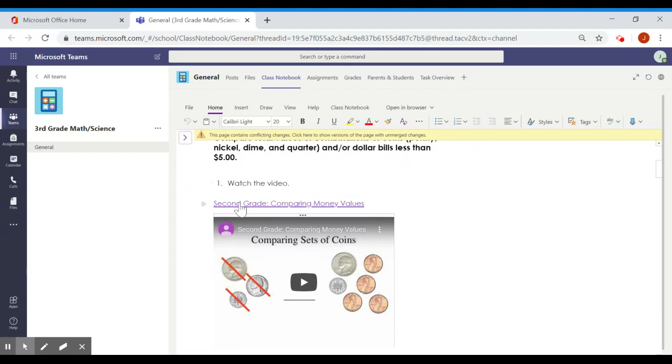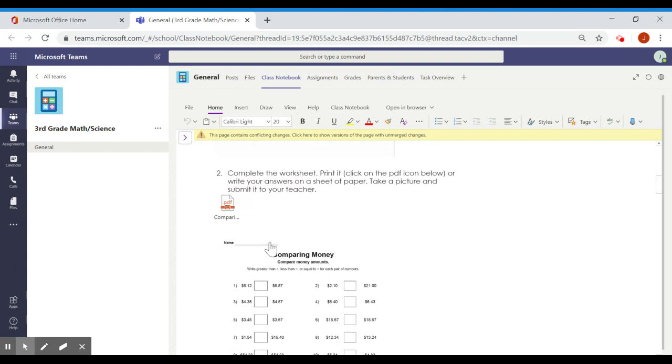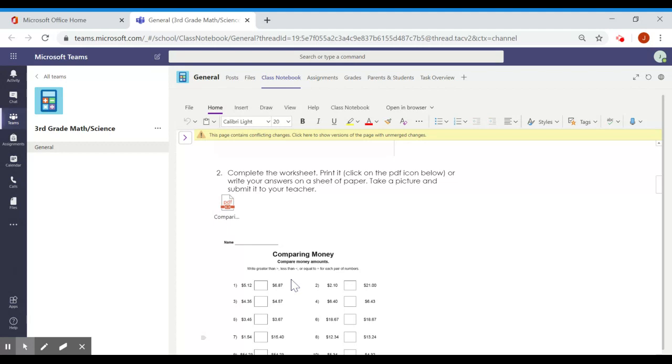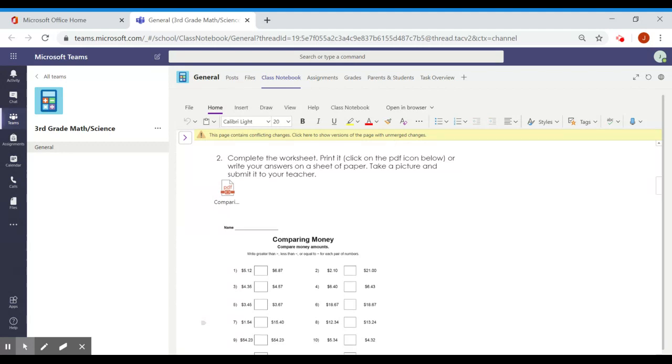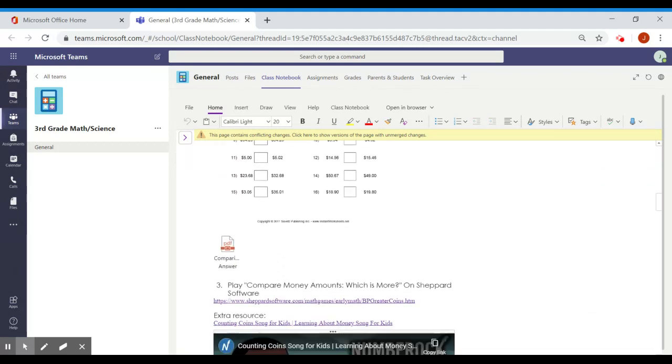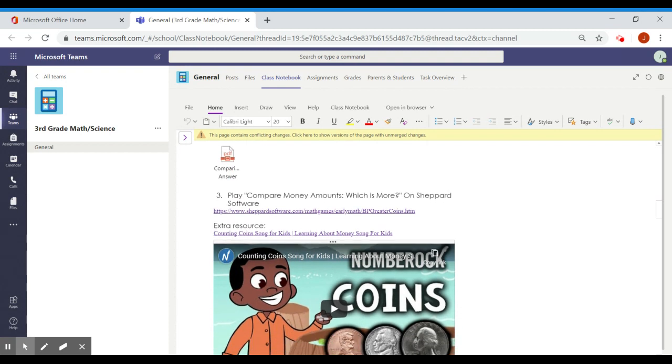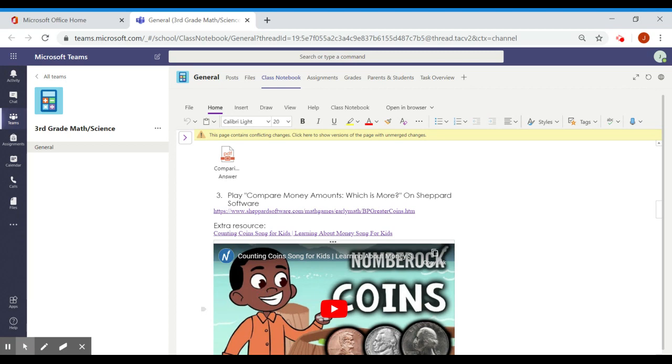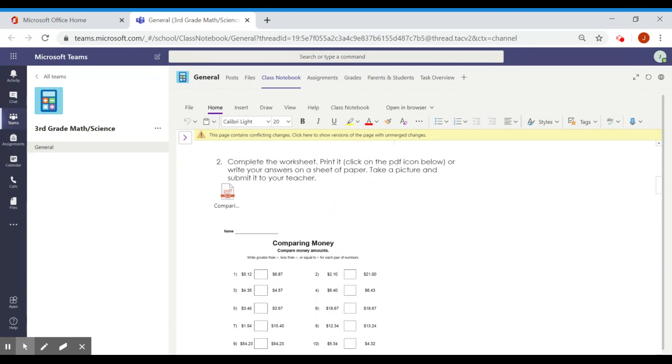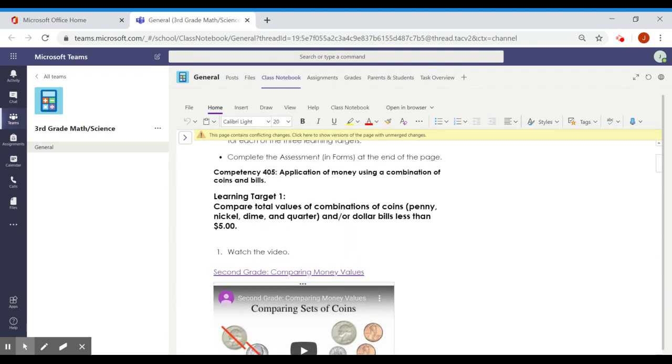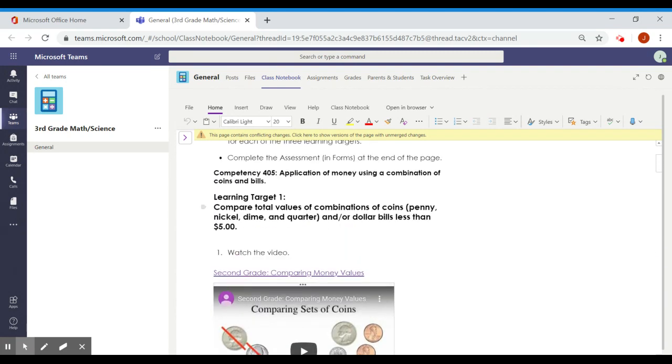Scroll down, step one, click on this link to watch the video about comparing sets of coins. Step two, complete the worksheet. You can choose to print it out and do your work, or just write your answers down on a piece of paper. Step three, play the game. You'll click on this link to go to Shepard Software to play a game about which sets of coins are greater. You can see here we have an extra video as a resource. All of this has to do with learning target number one.